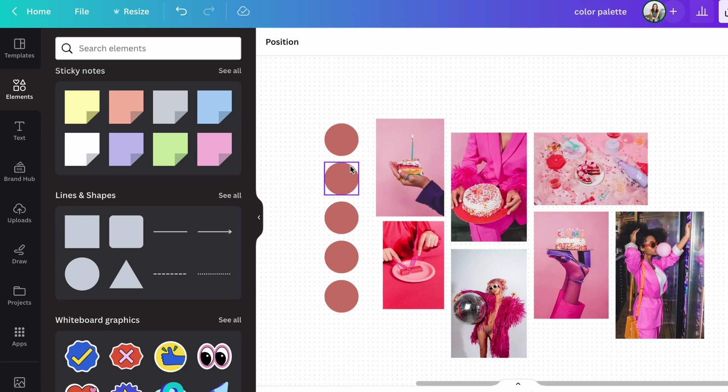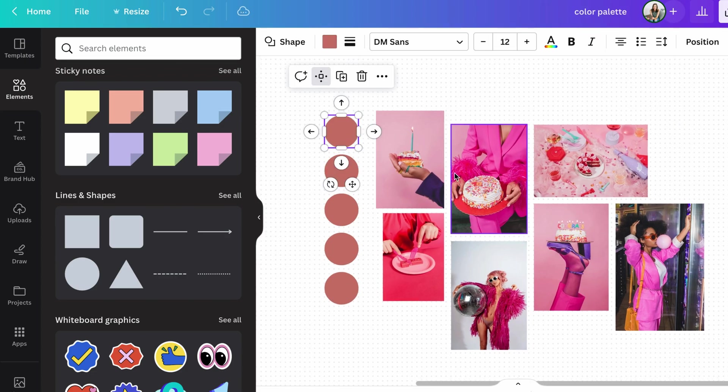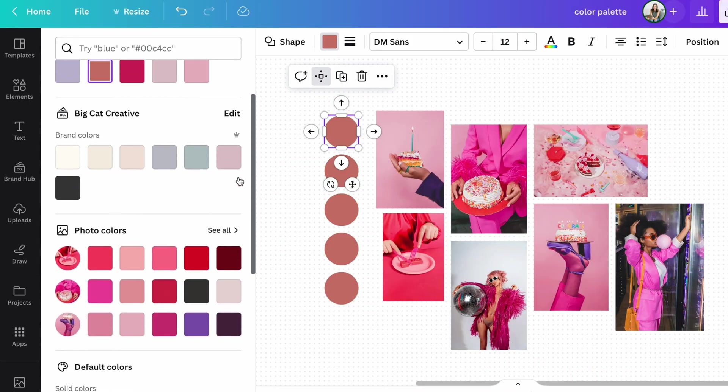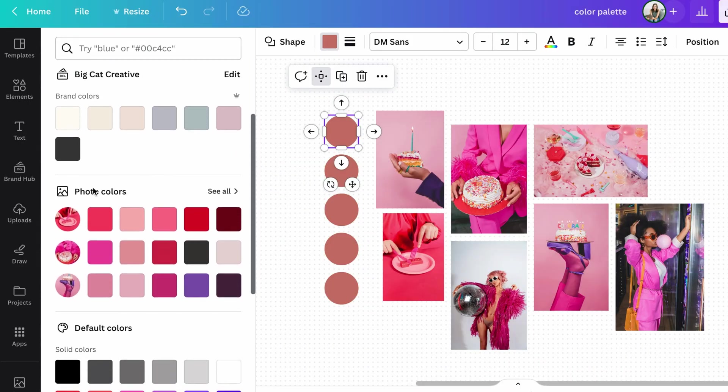And then it's just as easy as clicking on the shape, clicking on the color square here. And this is where you change the color of the shape. And if you scroll down,